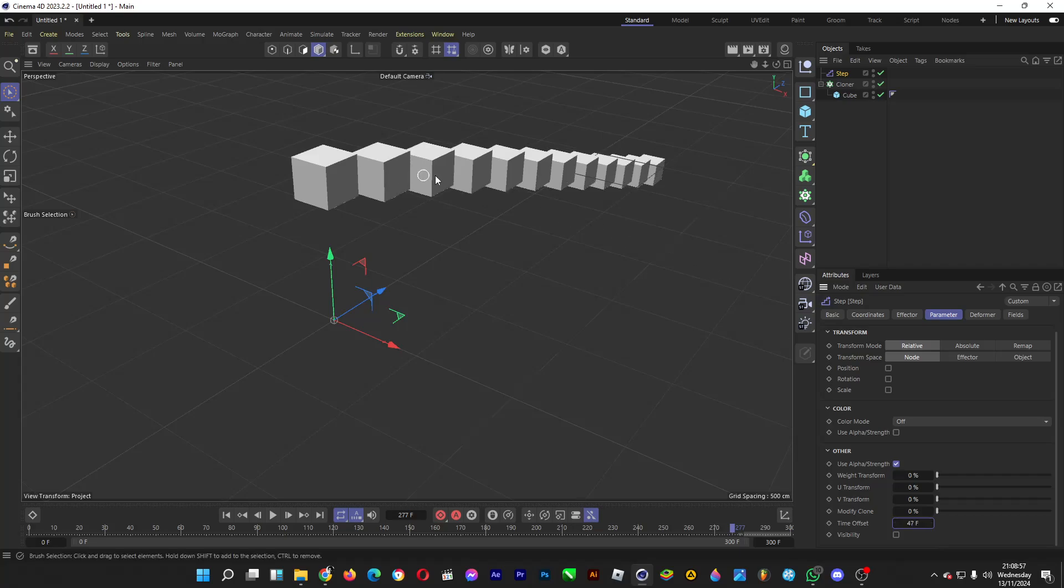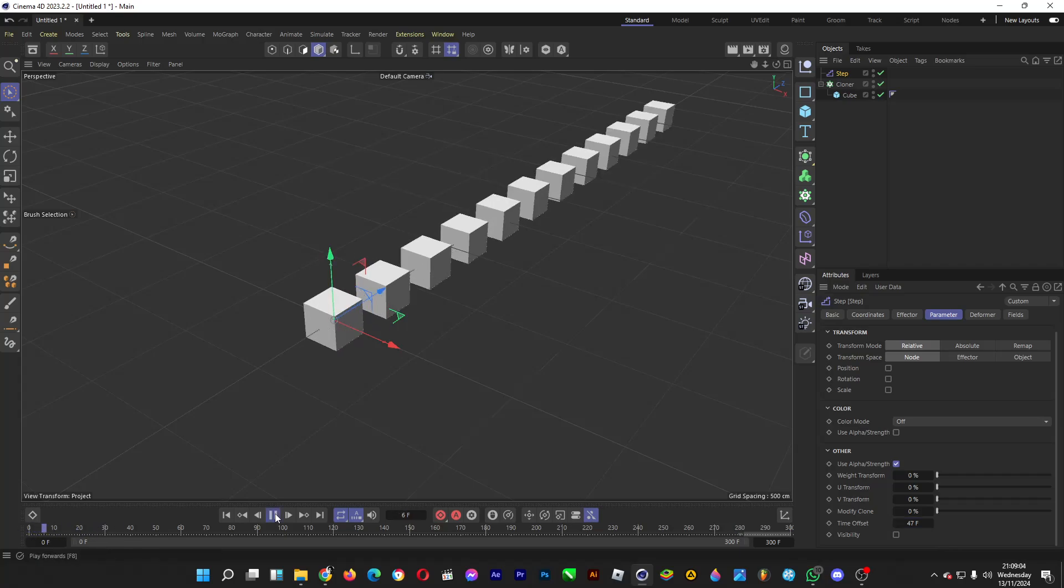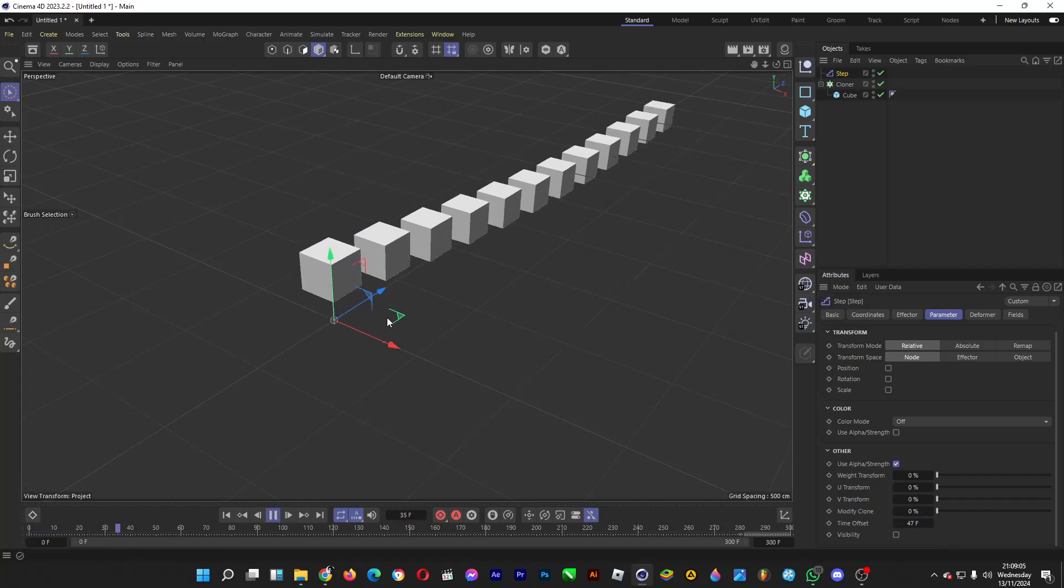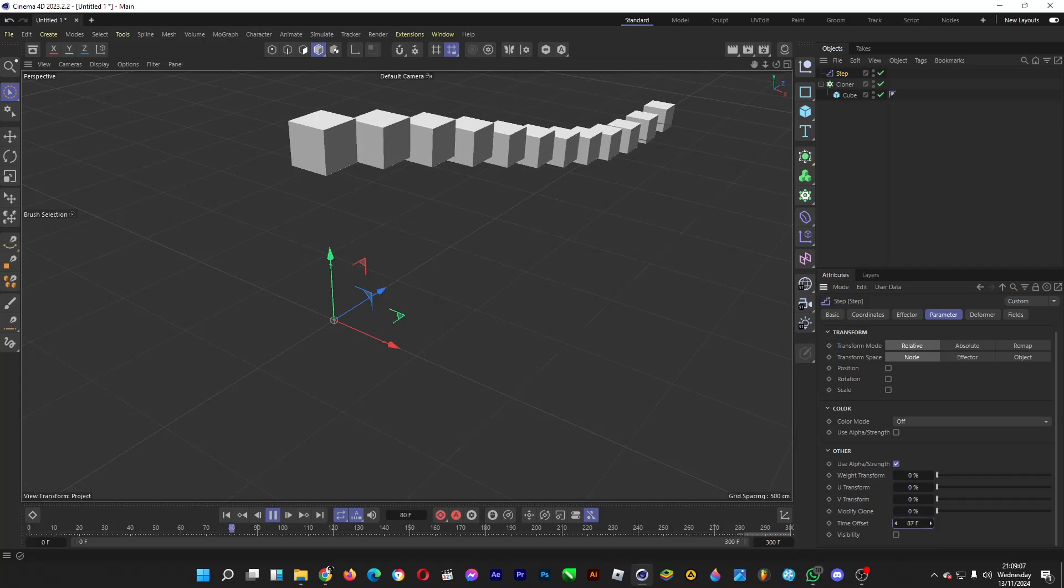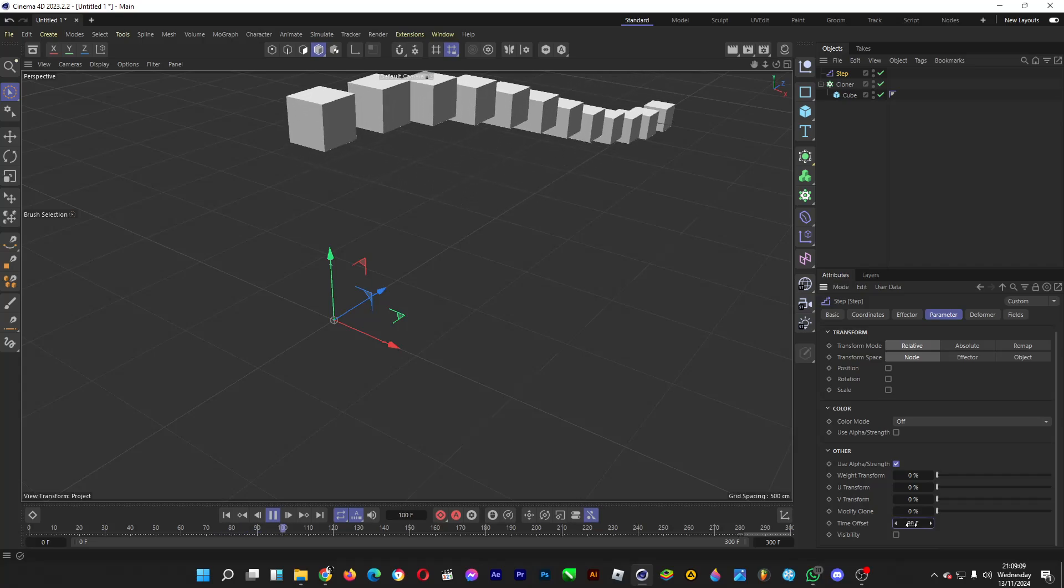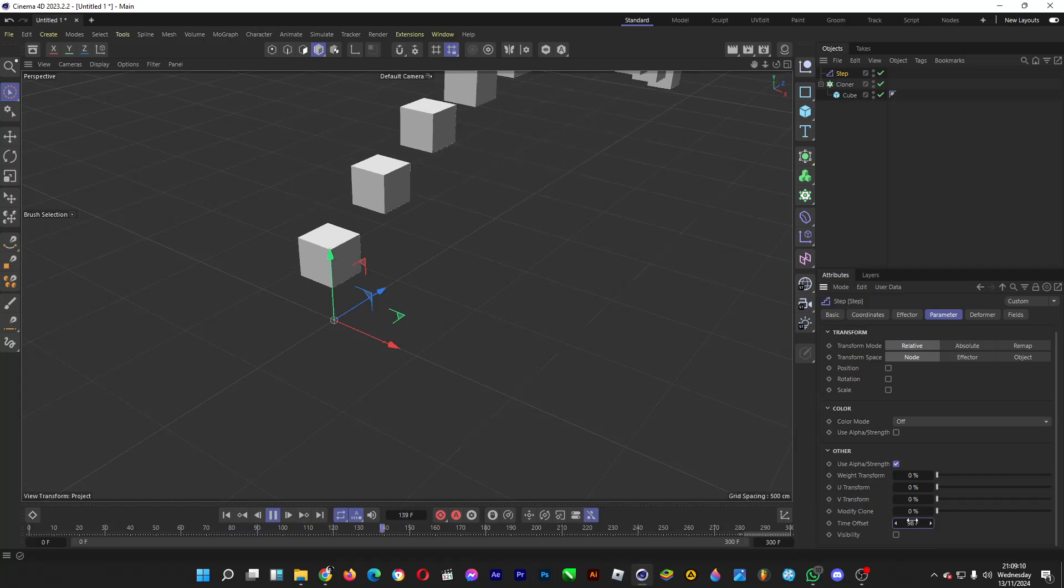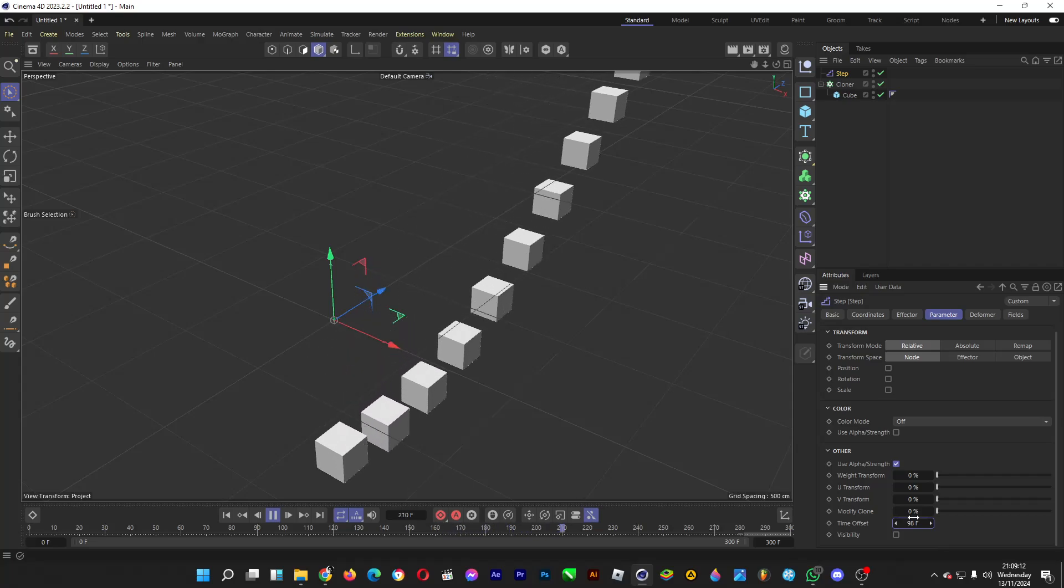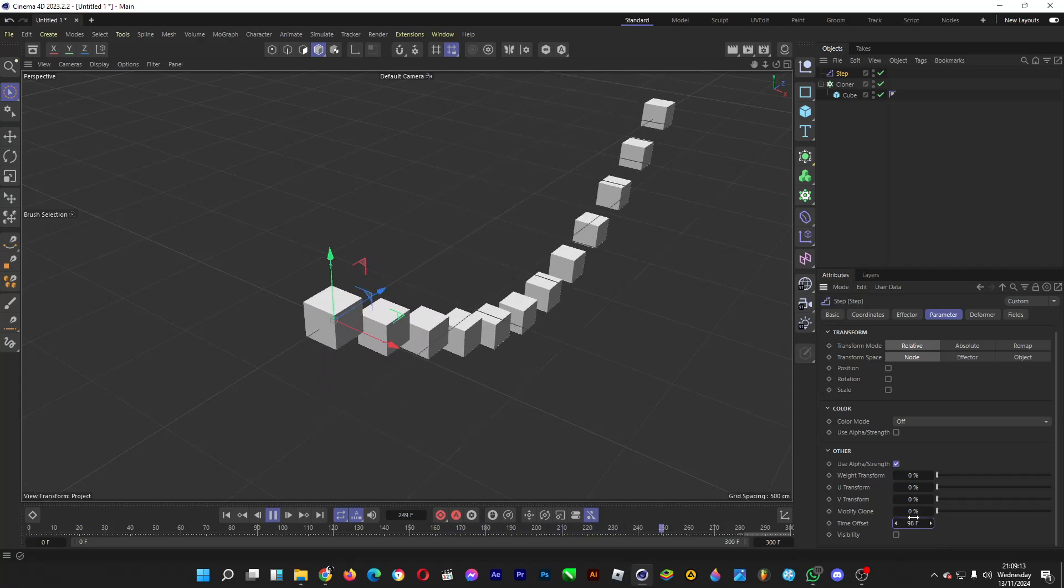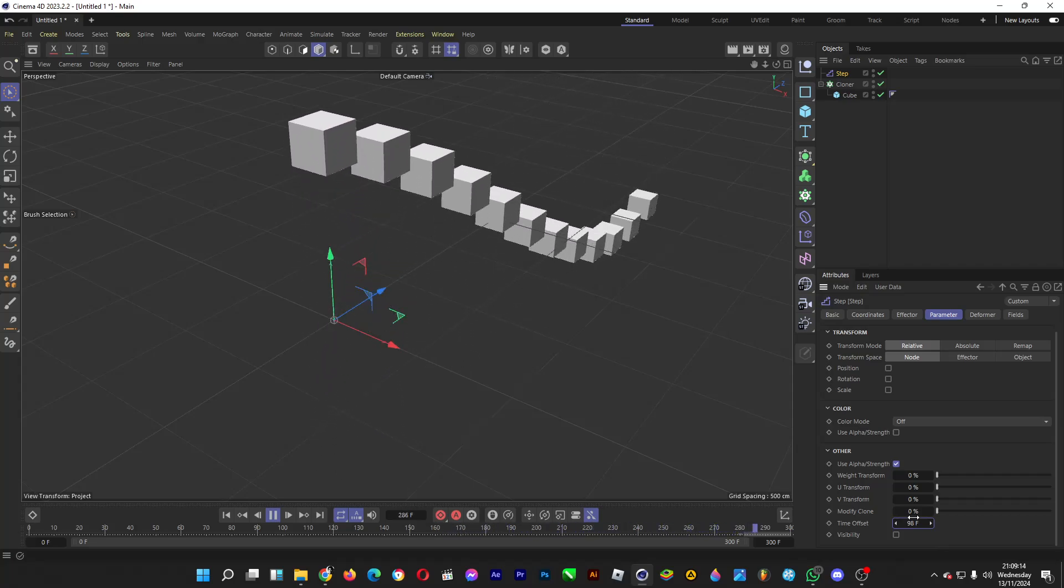And then if we play the animation it will look like this. Oh yeah, fancy. Increase the time offset actually so that it's looking wavy. Oh, pretty cool.